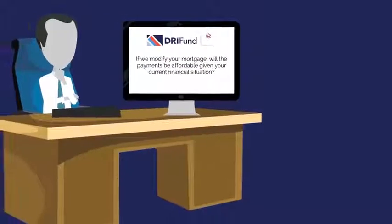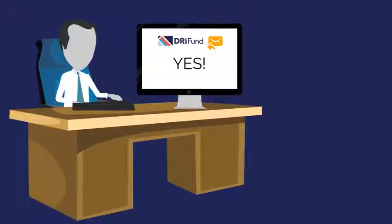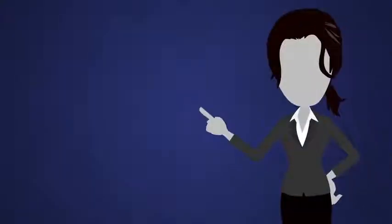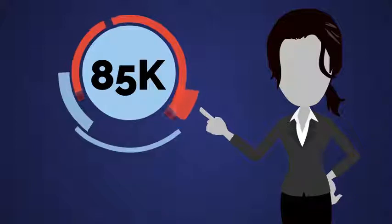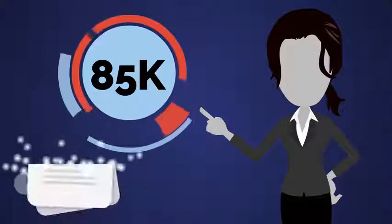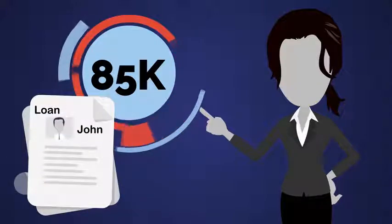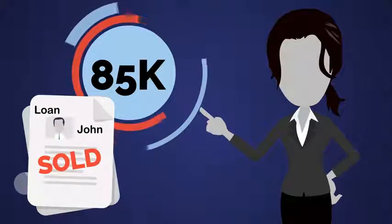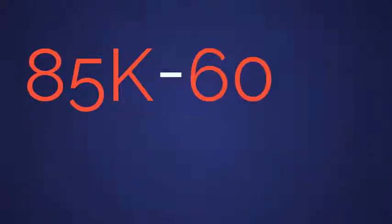We ask, if we modify your mortgage, will the payments be affordable given your current financial situation? He says yes. We forgive his delinquent interest and cut his principal to $85,000. Now that John is paying, we resell that performing mortgage for $85,000.